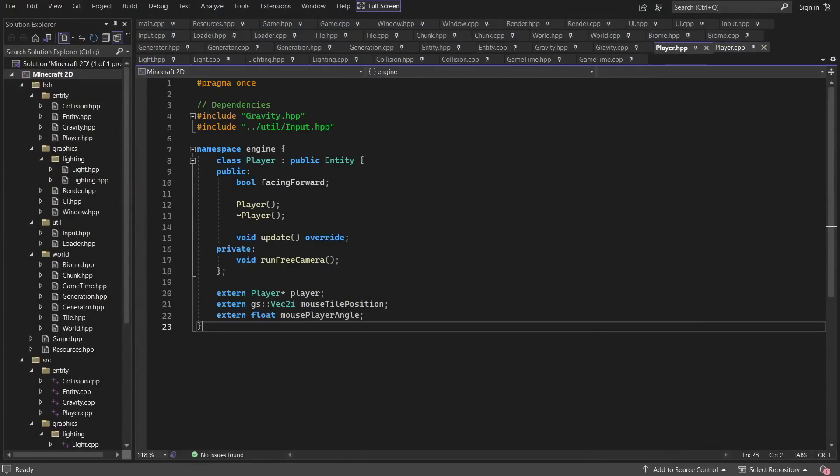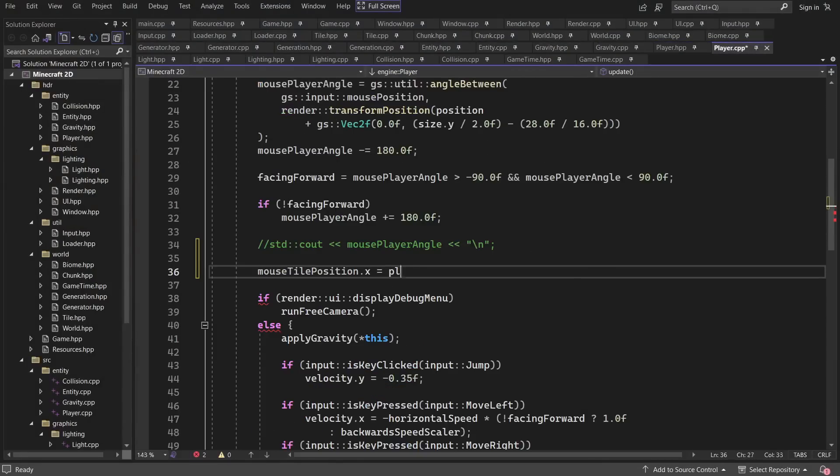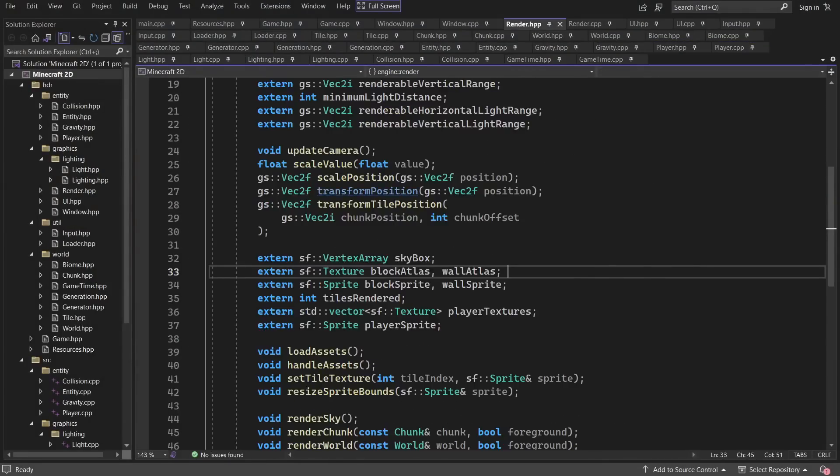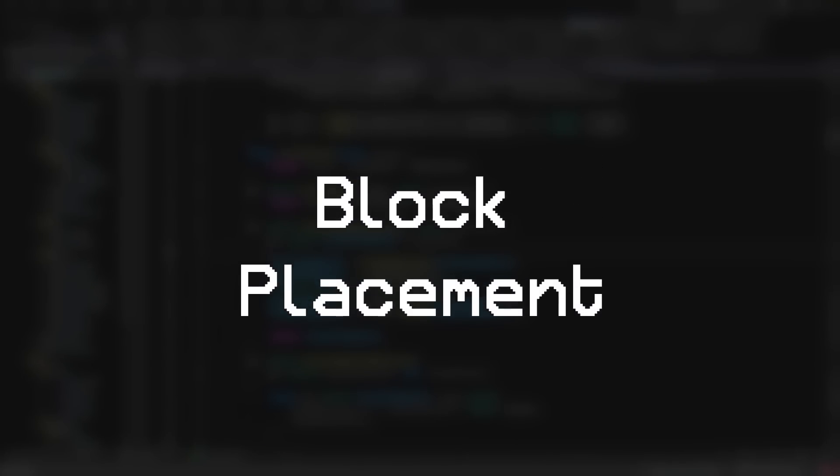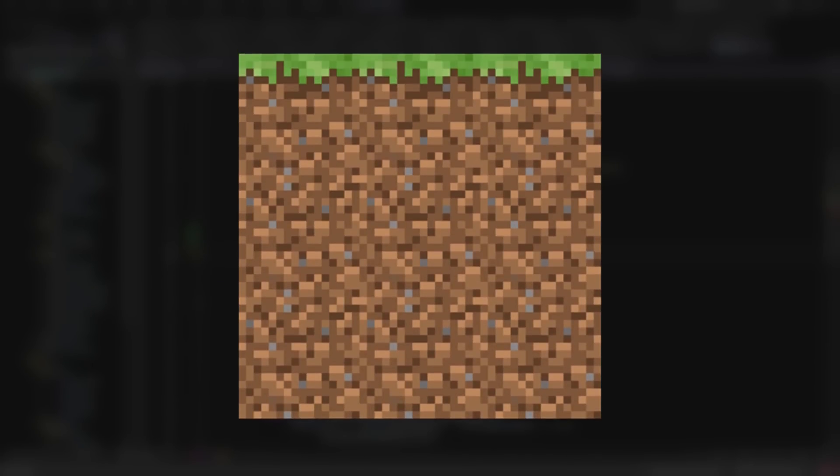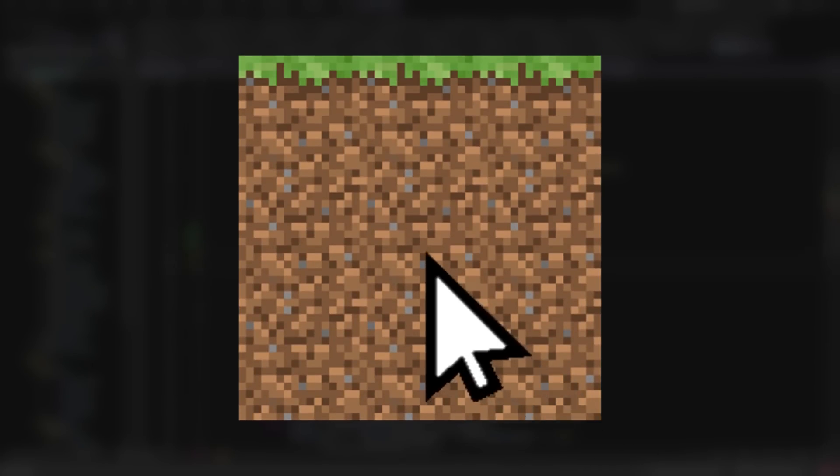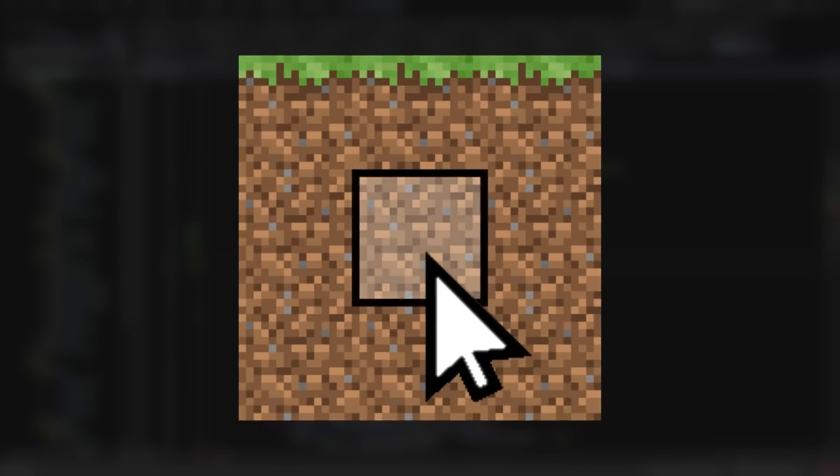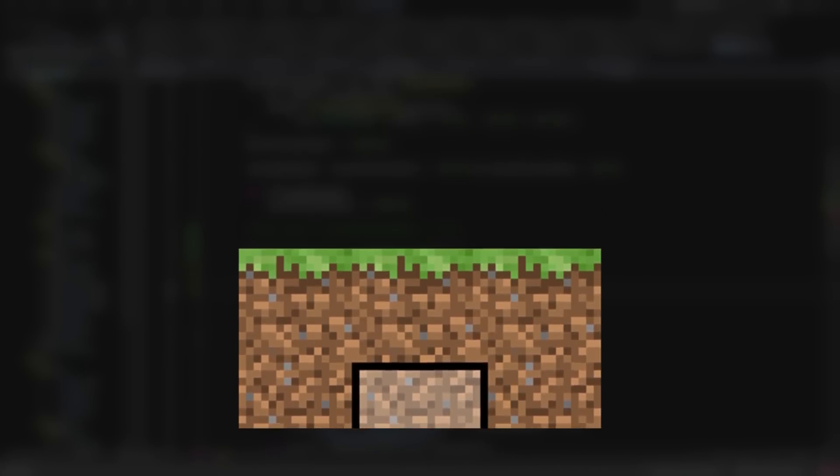Alright, to kick off this episode, I want to get a feature out of the way that is very important in a game like Minecraft, and that is block placement. Implementing a feature like this requires some code to calculate what block is selected based on the current mouse position. And this should have been an easy task, but with zooming and everything else that happens to the camera, I ended up confusing myself instead. But I eventually got it working.